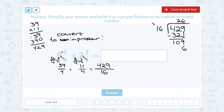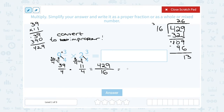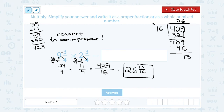6 times 6 is 36, carry the 3; 6 times 1 is 6 plus the extra 3 is 9. Subtracting: 9 minus 6 gives 3, borrow and 10 minus 9 is 1, leaving a remainder of 13. So 26 is our whole number, with 13 left over out of 16 — written as 13 over 16. The final mixed number is 26 and 13 sixteenths.